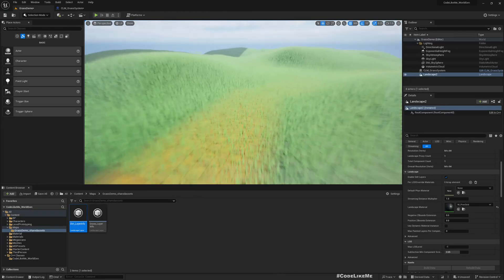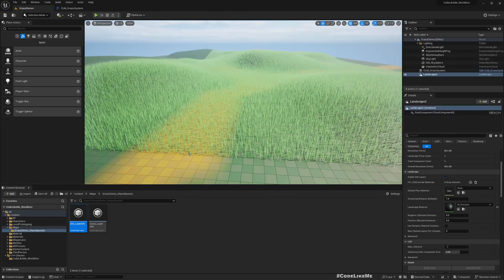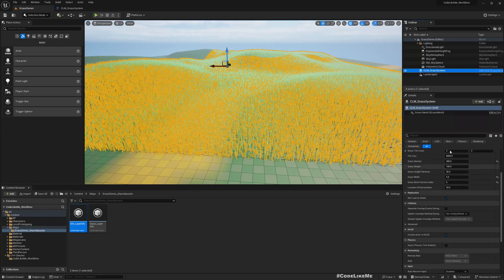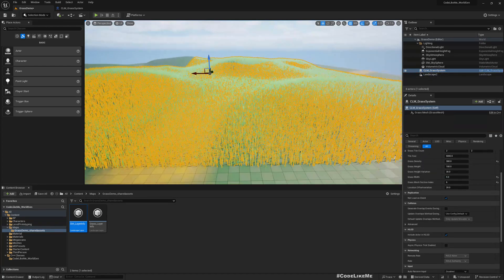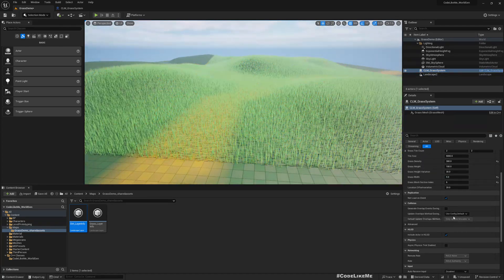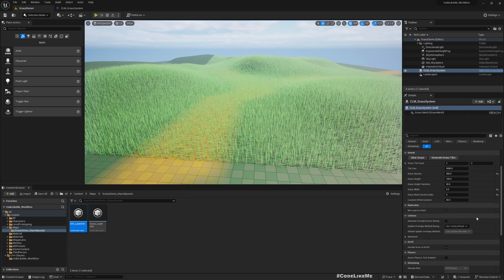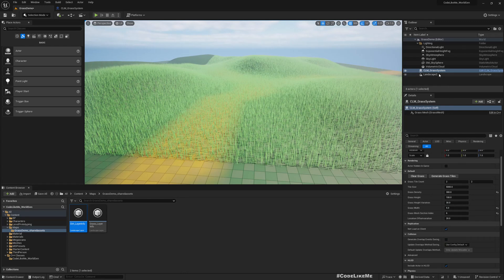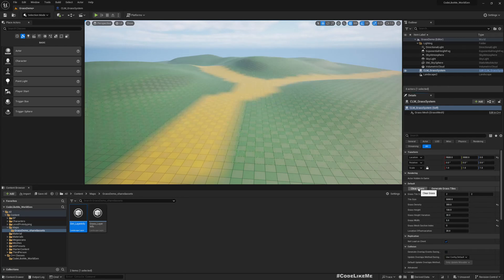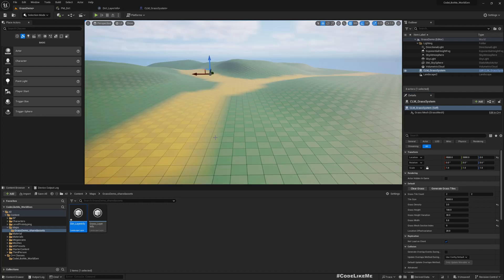Right, now here if I select the grass system again and clear, generate grass tries, um, nothing really does.